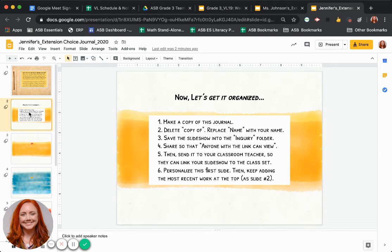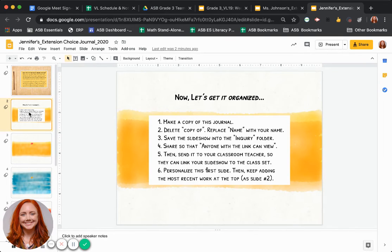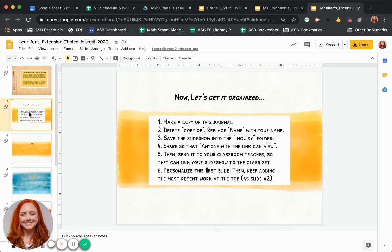So that takes care of that. Then you have your own copy and you can start adding in all of your work on Wednesdays or any other days that you do extension work to boost your learning at home. And we're excited to see everything that you might share.